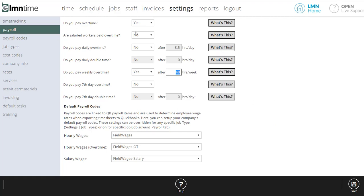Once you have your overtime rules set up, you're going to want to set up your default payroll codes. Now, if you're not exporting Element Time records to payroll software, it's not overly important that you set these up. However, if you're setting your Element Time up to sync with QuickBooks, you're going to absolutely want to set these up. Now, these are explained in more detail in the payroll codes video. So we're not going to go into that here.